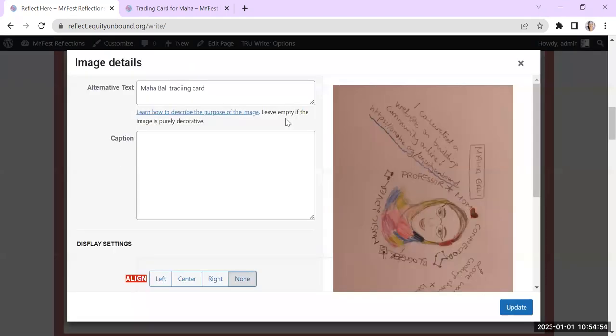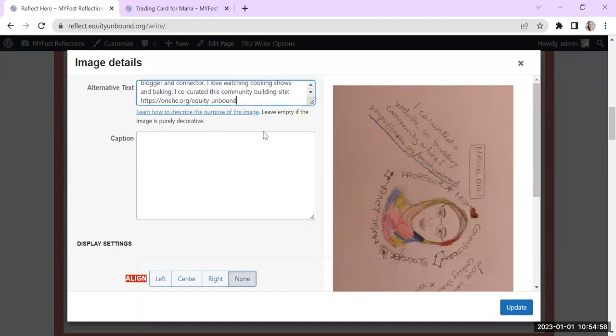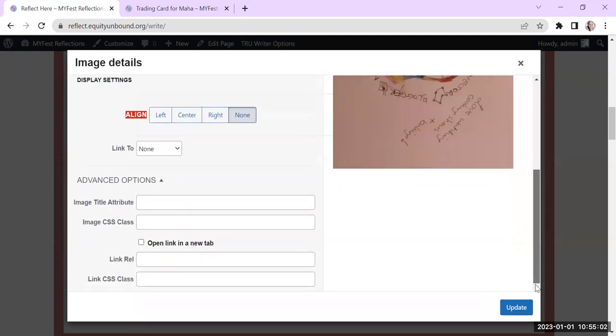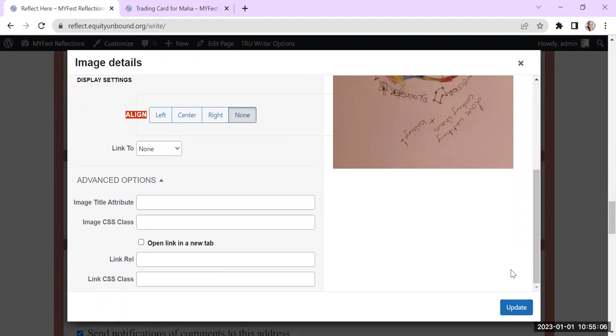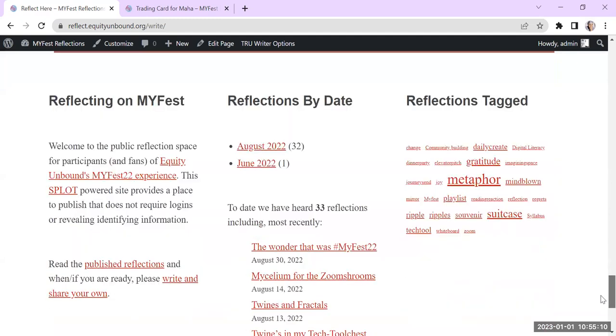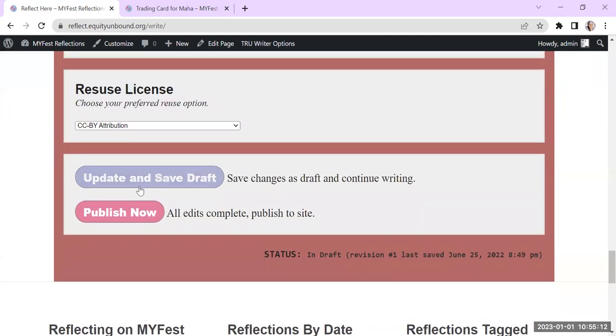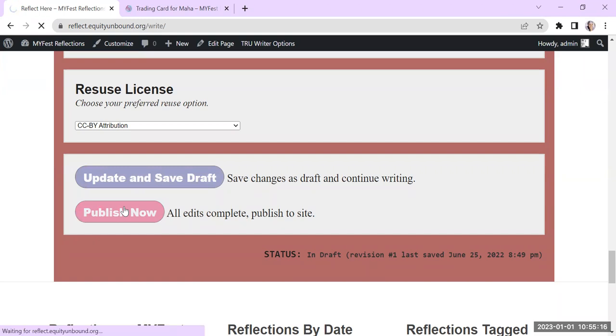So just so that, again, someone would be able to read this right. And you can center it differently. You can make it link somewhere into all of that. And now I'm just going to update that. And now I can just publish it right away or update and save draft. I'm just going to publish it right away now.